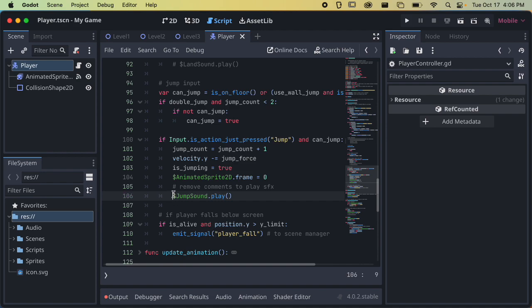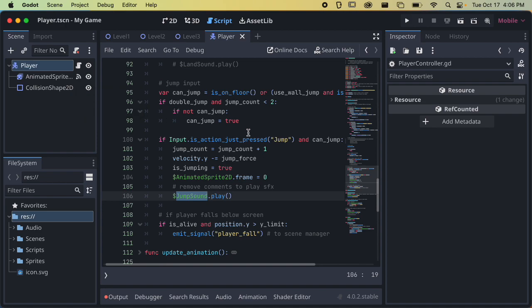We also have to make sure there is something called jumpsound in the player hierarchy where the script is attached, and that thing has to have a play function, which is going to be our AudioStreamPlayer. We'll look at how to set that up once we download some sounds. I'm going to add this back in for now and we'll come back to this later.